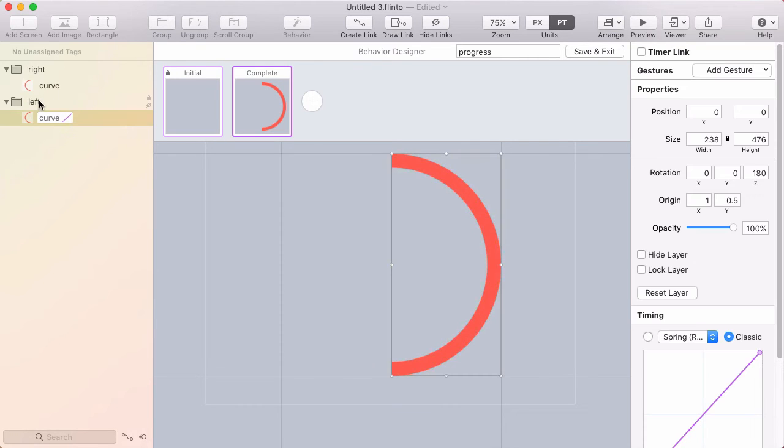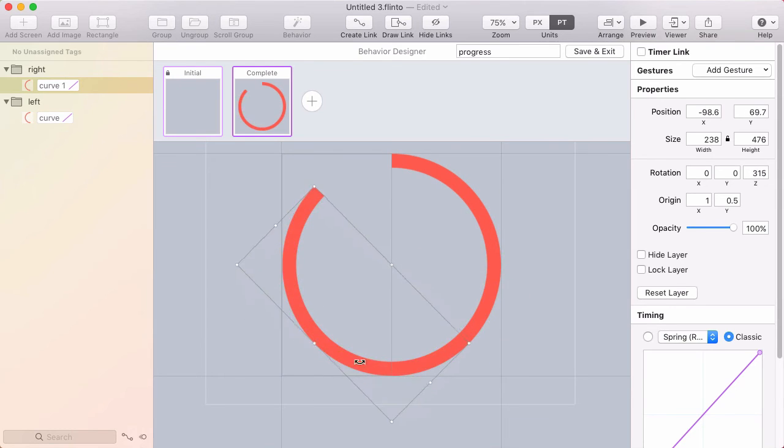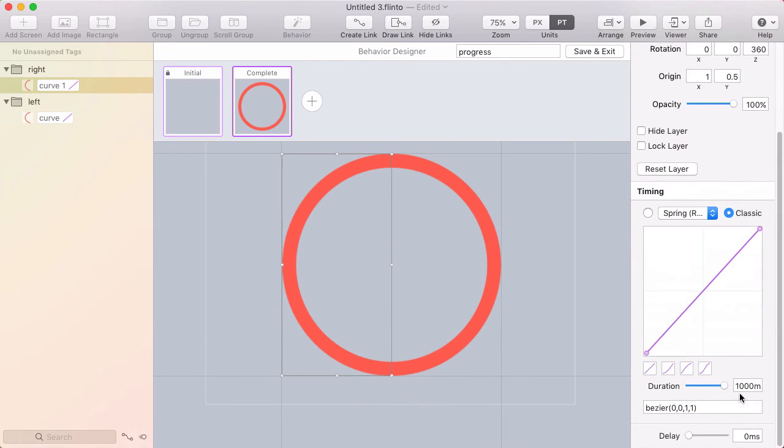So I've got the other one that's on the right side. And I'm going to rotate that one around to make a complete circle. Also a thousand millisecond duration. But this is going to have also a thousand milliseconds delay.